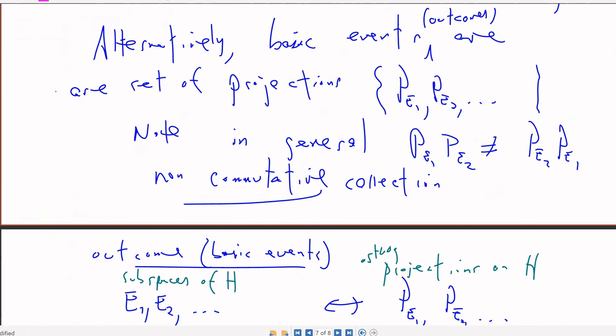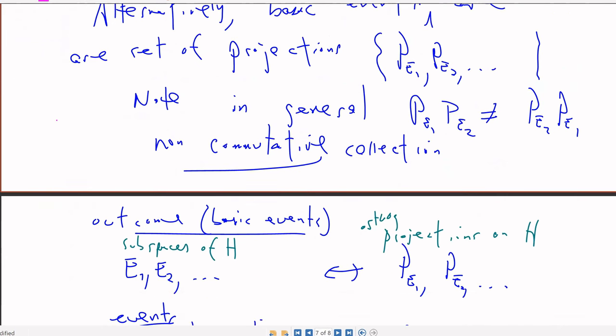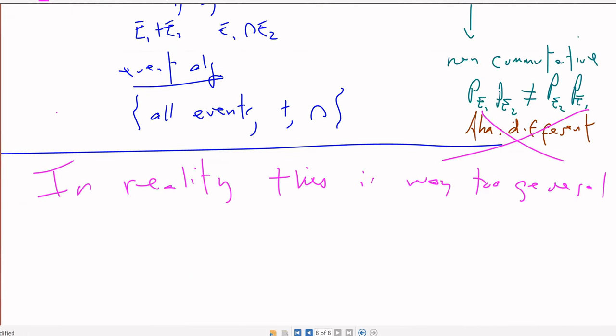Alternatively, you can think of this not in terms of the actual subspaces, but the orthogonal projections onto those subspaces. In general, you get a non-commutative set of projections. This was proposed early on as the difference between quantum mechanics and classical mechanics, but it turns out it's too general to really be useful, and doesn't strike to the heart of how this formalism is used to make sense of quantum measurements.